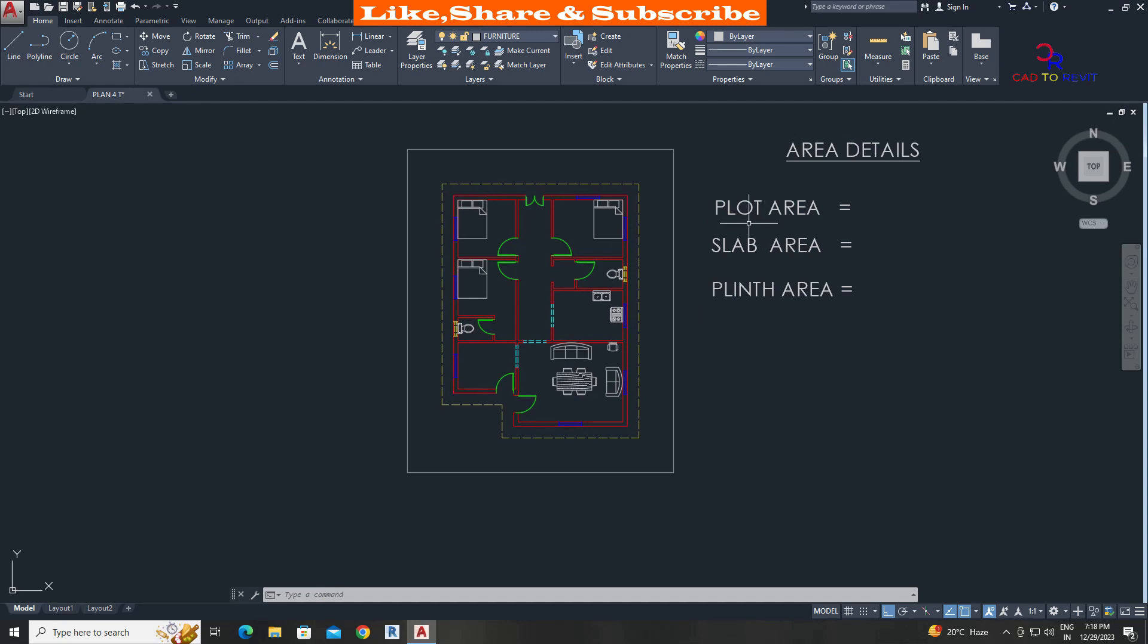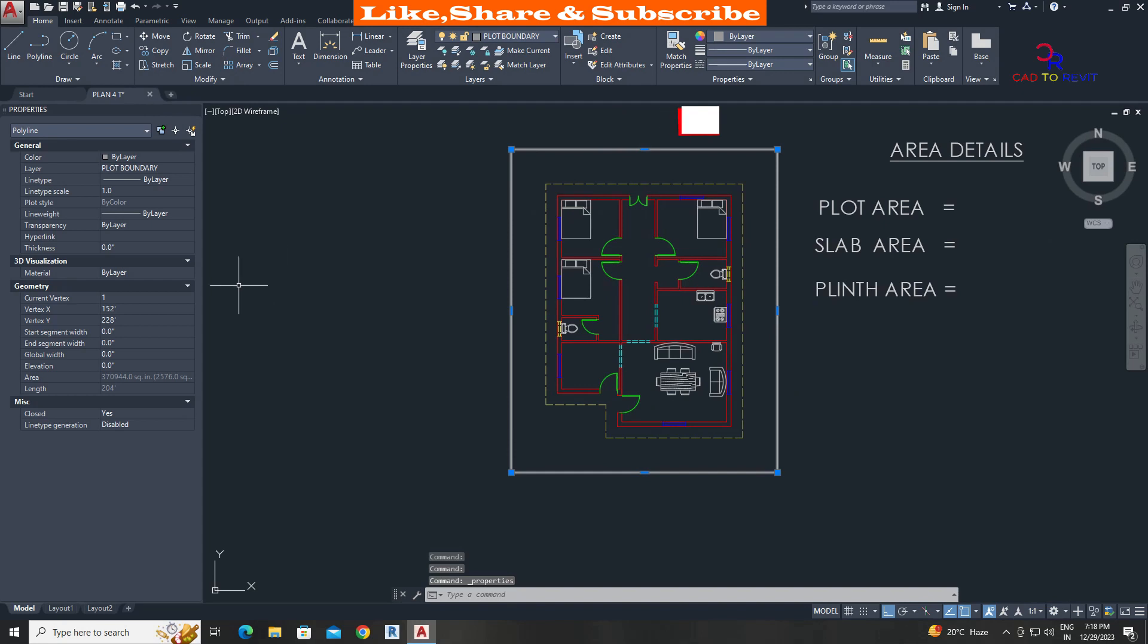To find the plot area, select plot line, press Ctrl plus 1. In the properties we can see the area is defined in square feet and square inches as well. Area is 2,576 square feet.